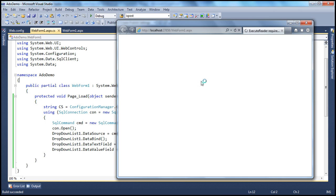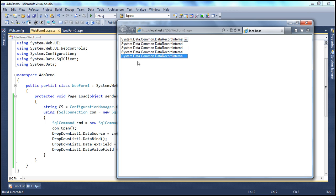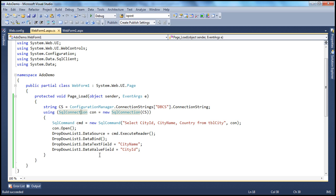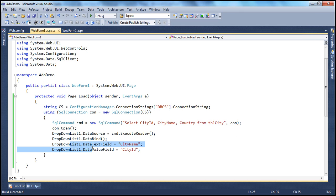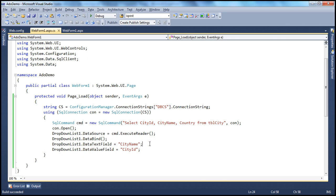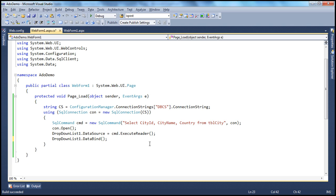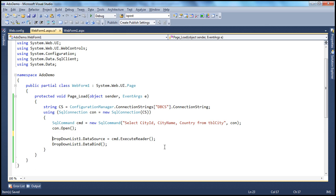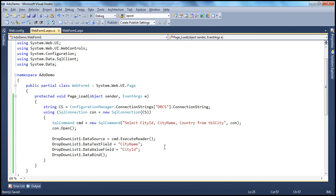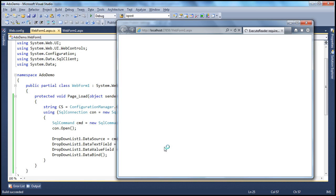Unfortunately, it's not going to fix the issue — we have the same output. Even though we set DataTextField and DataValueField, it's still showing DataRecordInternal because we are setting those properties after we have already bound the drop-down list to the data source. You must specify these properties before you call the DataBind method — it's enough to do it just before that call. So if we move them before DataBind and run again, now it displays the city name as expected, and city ID is the value for each list item.